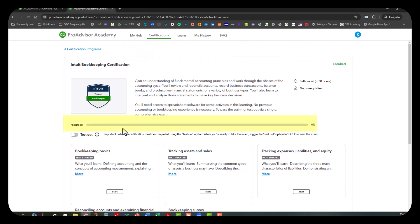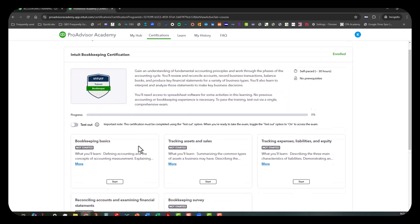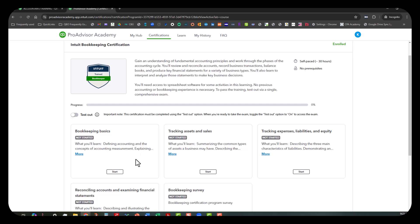As you can see, we have no progress here since I haven't done anything yet. One thing I forgot to point out—and this is important—you're going to need access to spreadsheet software for some of the activities in this learning. No previous accounting or bookkeeping experience is necessary. They go on and talk about what you'll do or what you'll need to do when you pass the training and all that.